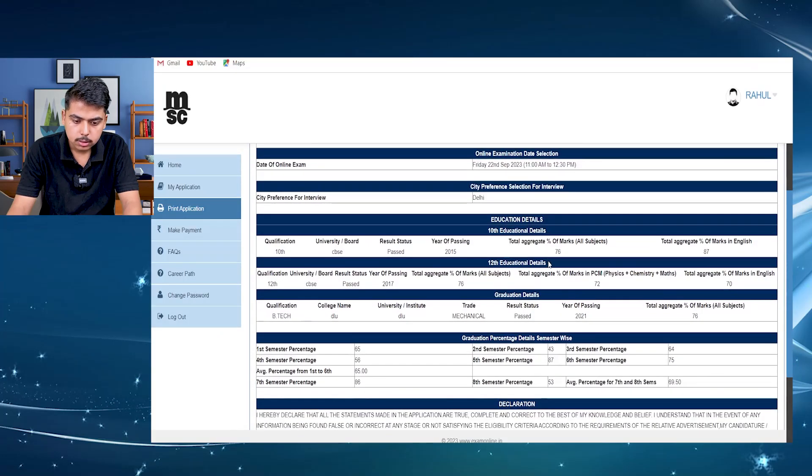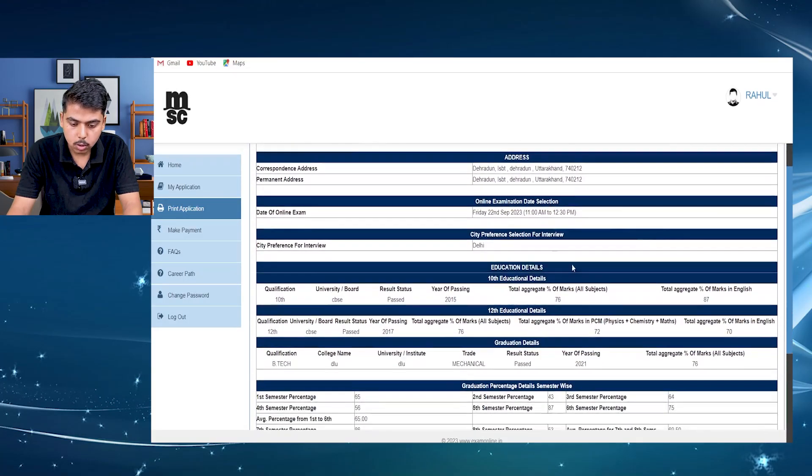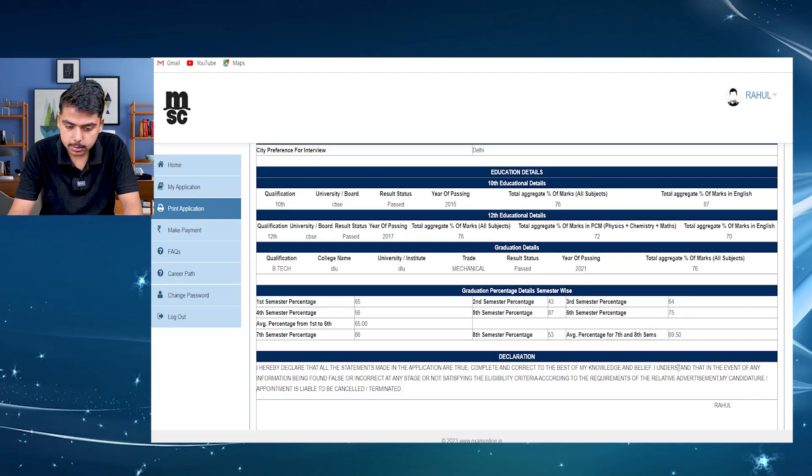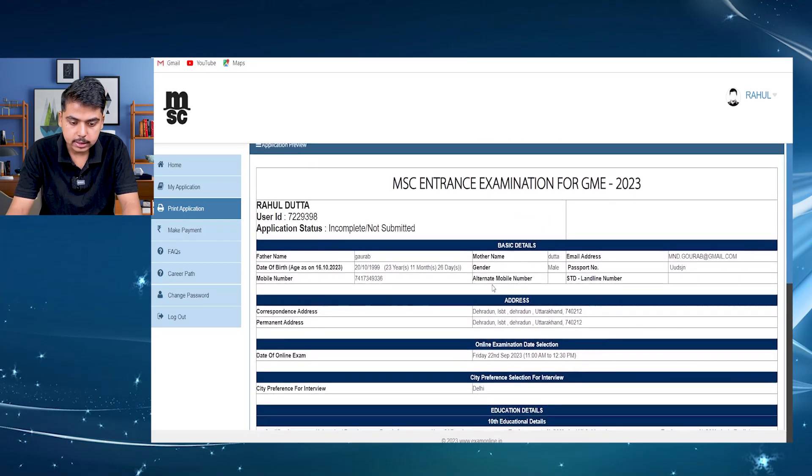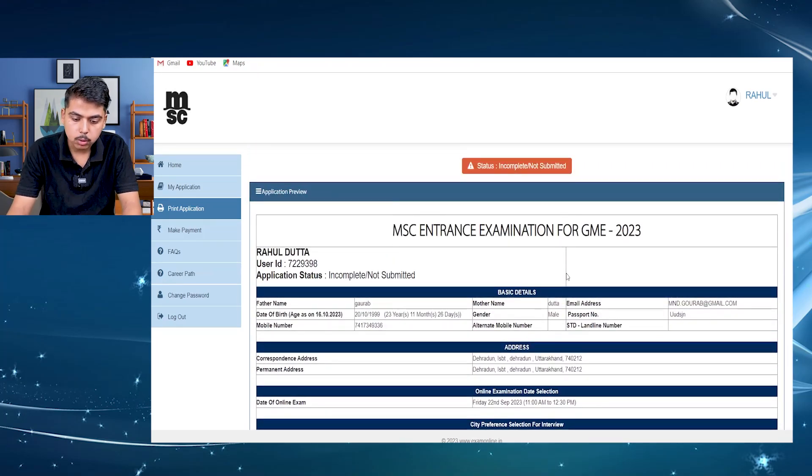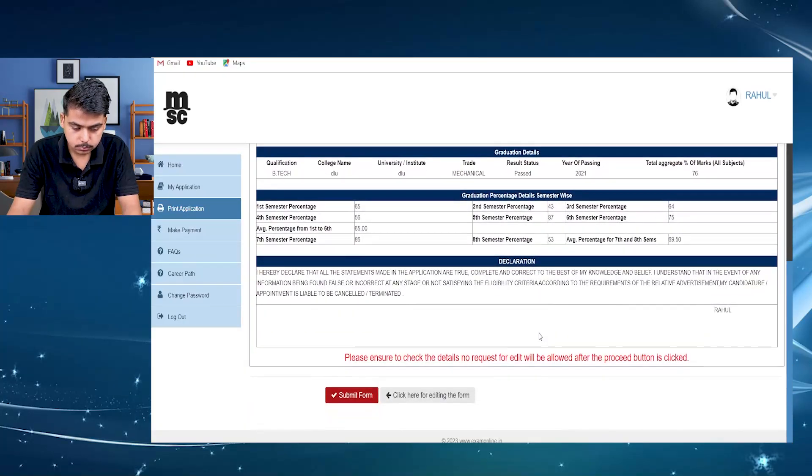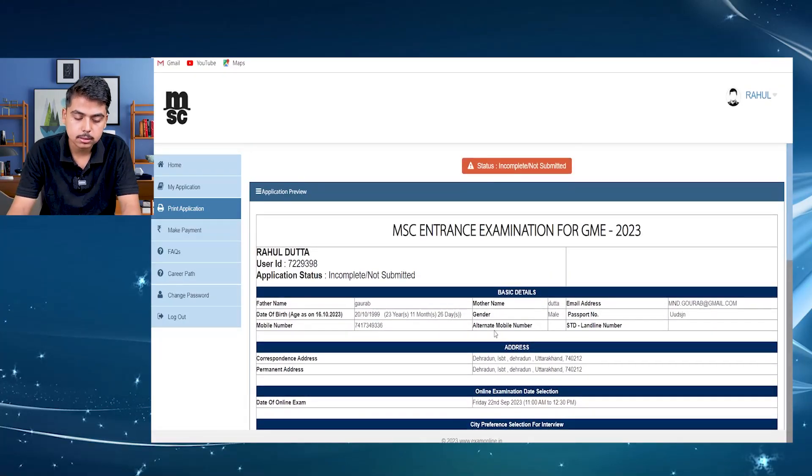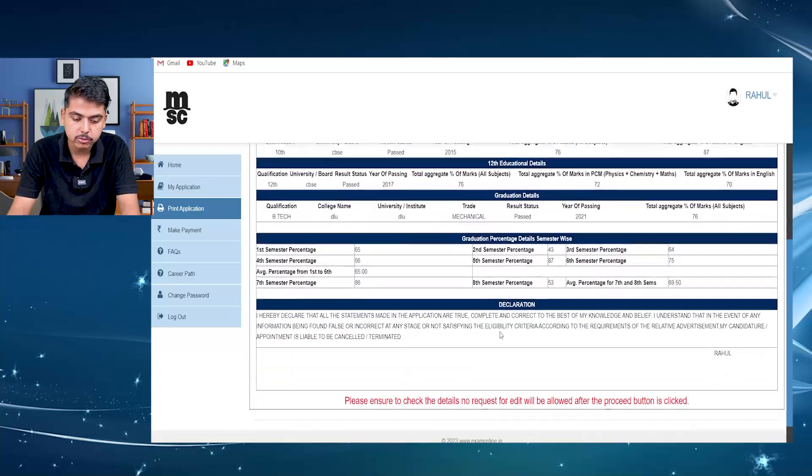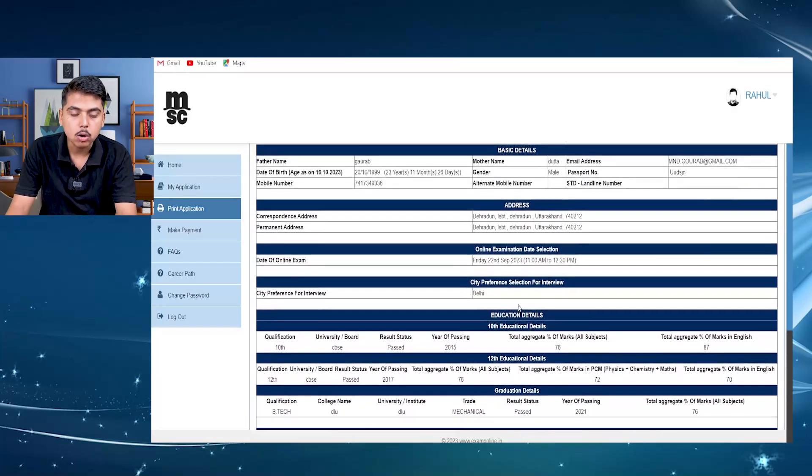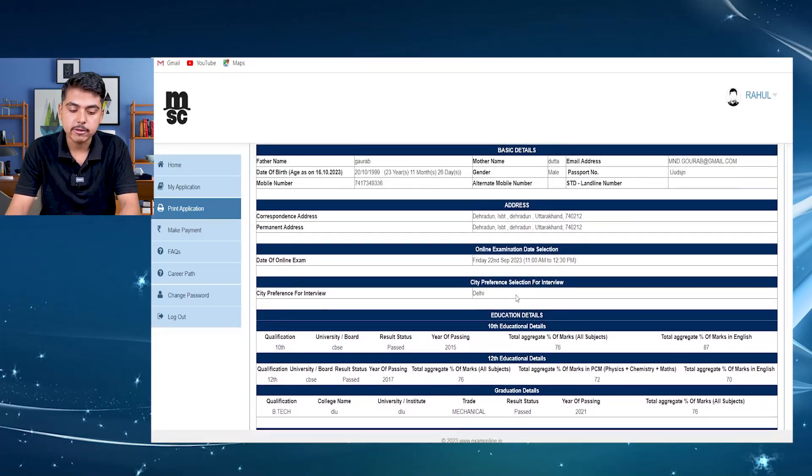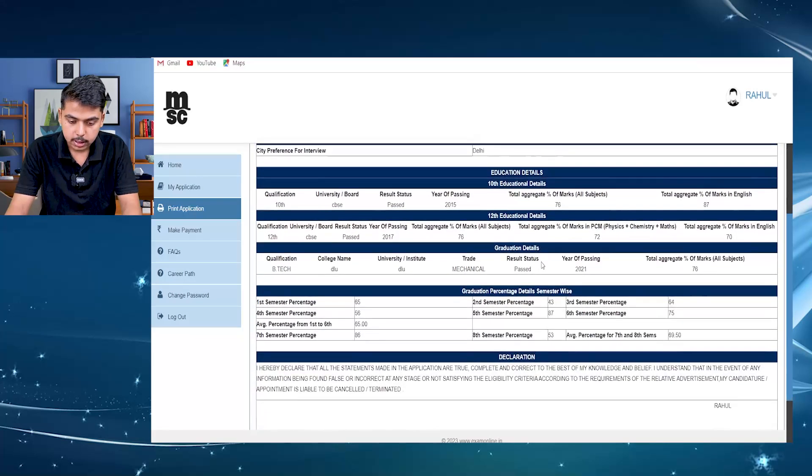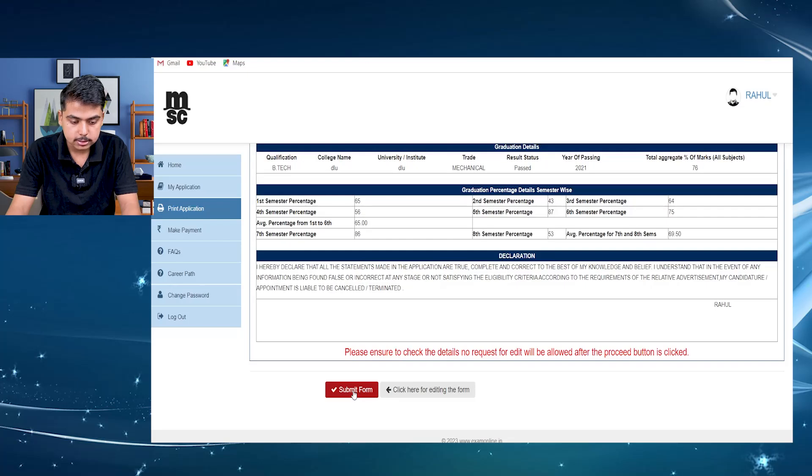After completing all, here you can check all the details that you have completed while filling the form. You can also print out this page. This is the last form that you have to submit. So check all the details here. Either every detail is correct or not. And if everything is correct, then you can move forward. Just click here, submit the form.